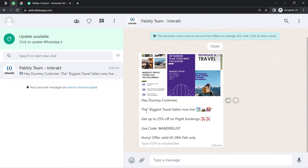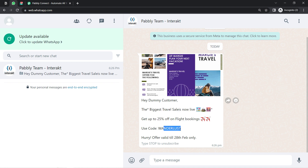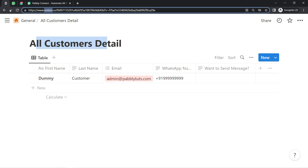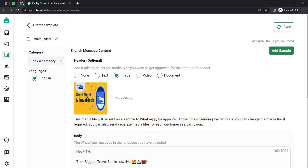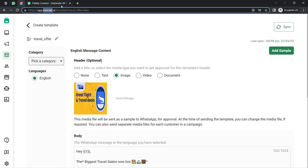Here's an example message: 'Hey Dummy Customer, the biggest travel sale is live now. Get up to 25% off on flight bookings. Use code — hurry, valid till 28 Feb only.' You can also send this kind of automated WhatsApp message directly from Notion, for which I'll have to build a connection between Notion and the WhatsApp application I'm using for sending the messages.